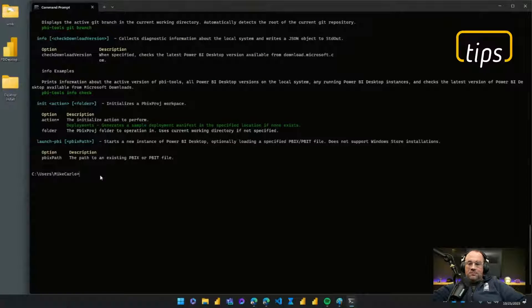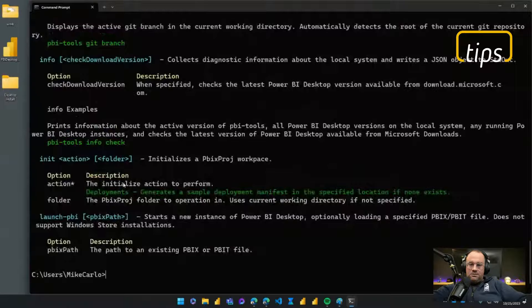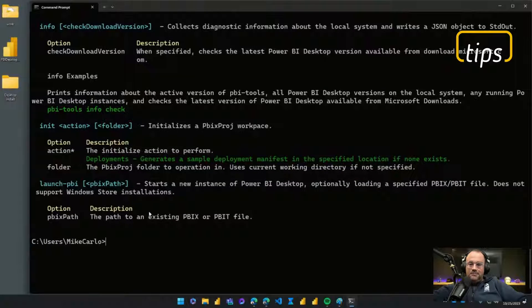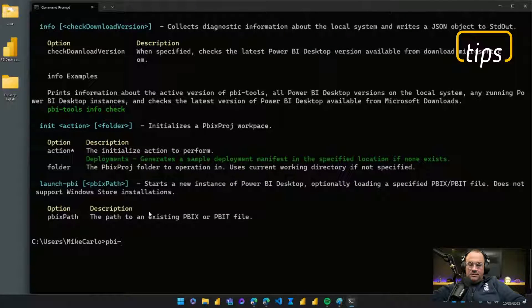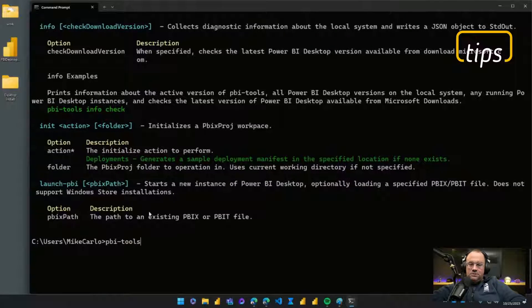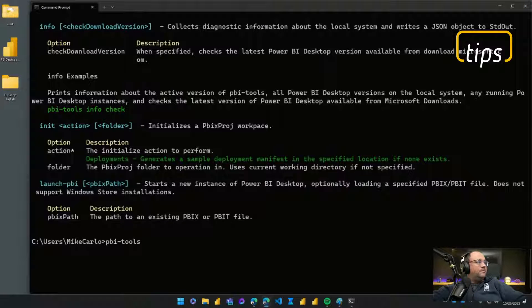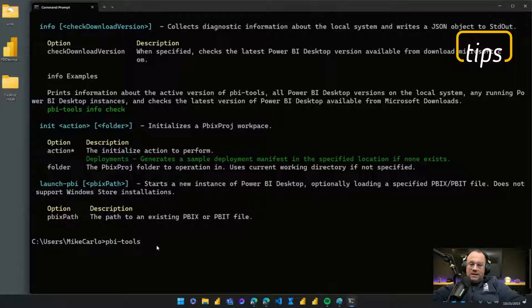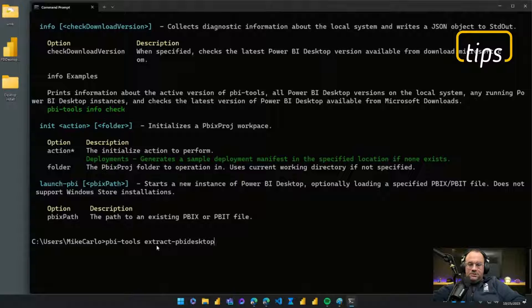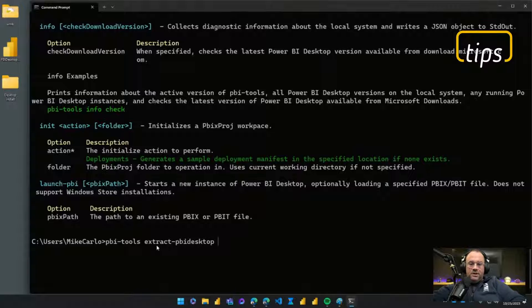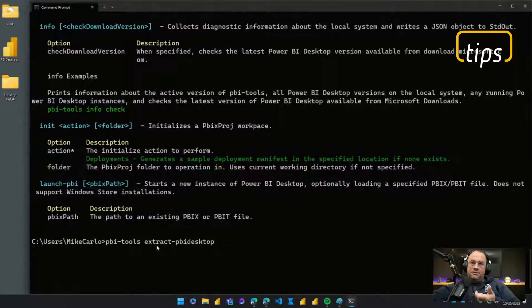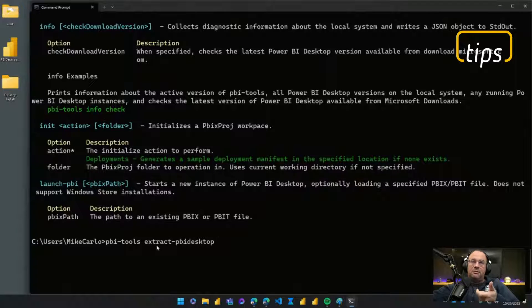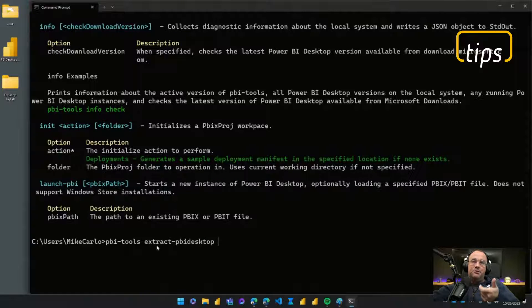In order to kick off the command here, I'll make this really big here so we can see what I'm writing here from a command line standpoint. I'm going to start with pbi-tools and then the command we're actually looking for here is called extract-pbi-desktop, just like this. Then I have two parameters I need to pass to this. The first parameter is required and the first required parameter is the location of where the installer file lives.